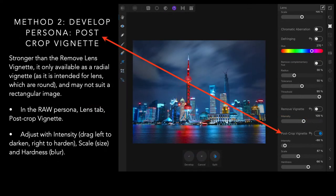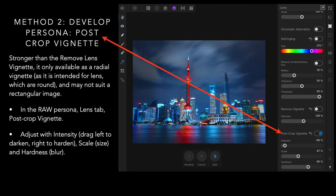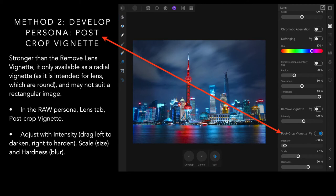Method two is again still in the develop persona, and it's the post-crop vignette version. Turn off remove vignette and turn on post-crop vignette. This is stronger than the remove lens vignette, and it's only available as a radial vignette, as it's intended for lenses, which are round, and may not suit a rectangular image. But you can see it has applied, very faintly, a vignette.